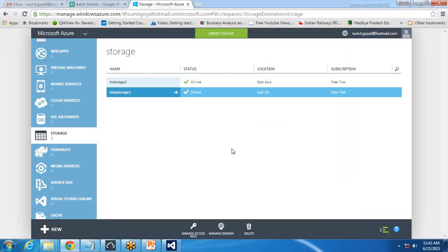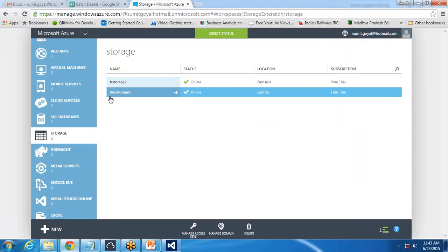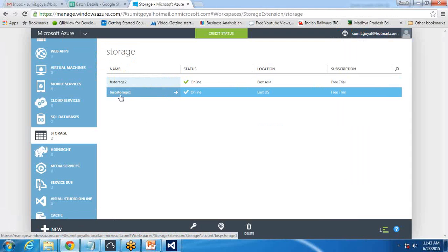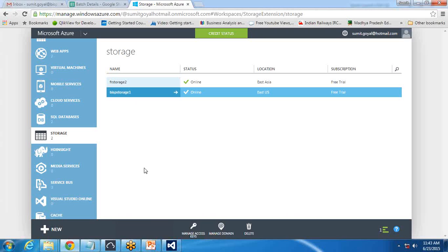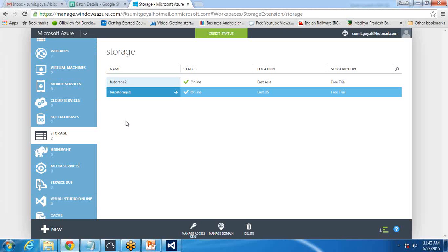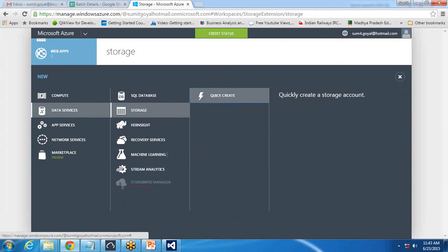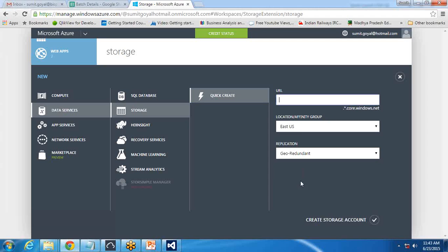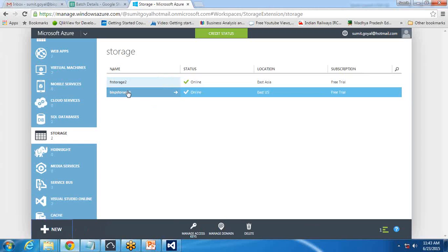By the time it's installing, I'll move to Windows Azure where you can see there is a storage account. I have already created a BSP storage account. To create a storage account on Windows Azure, you can visit my existing videos, or simply click on New, then Data Service, Storage, Quick Create, enter the URL, and this will create a new storage account on your Azure network.